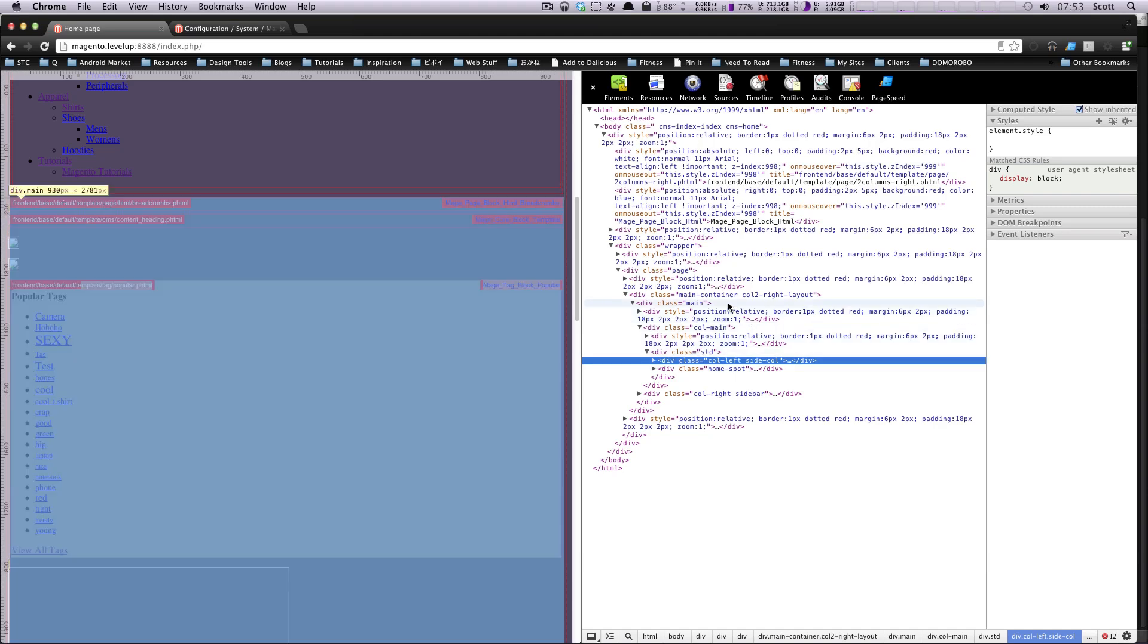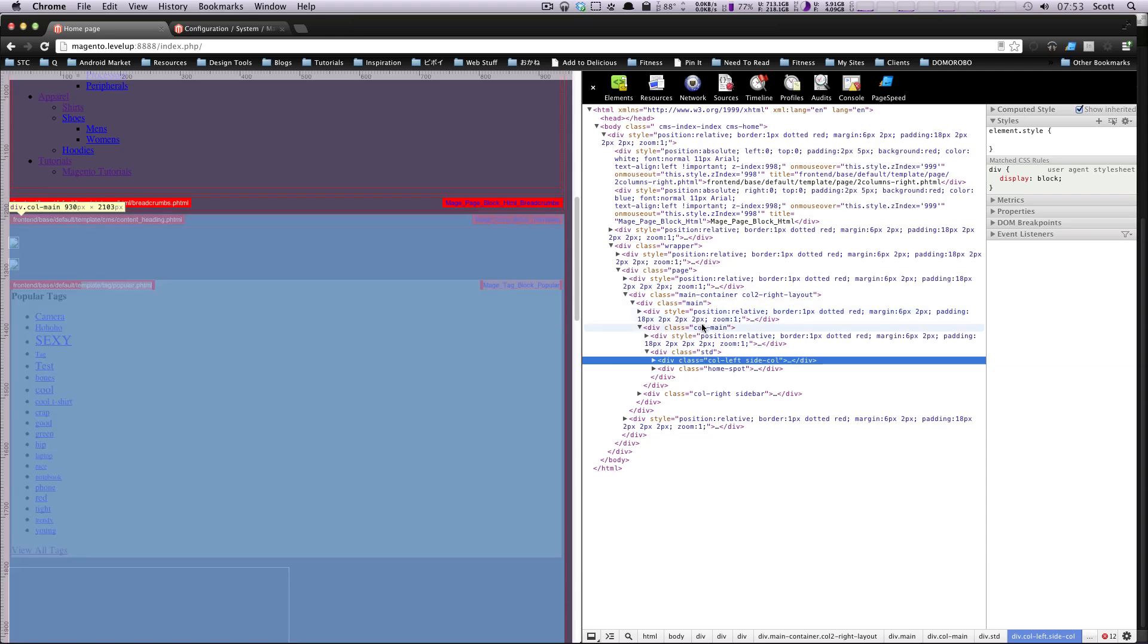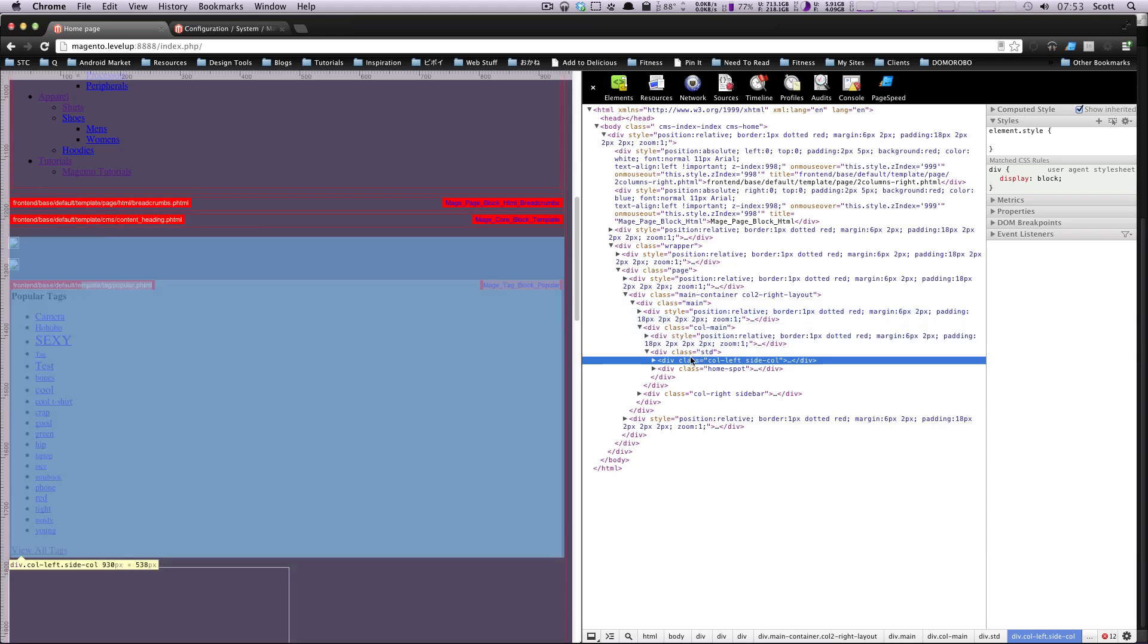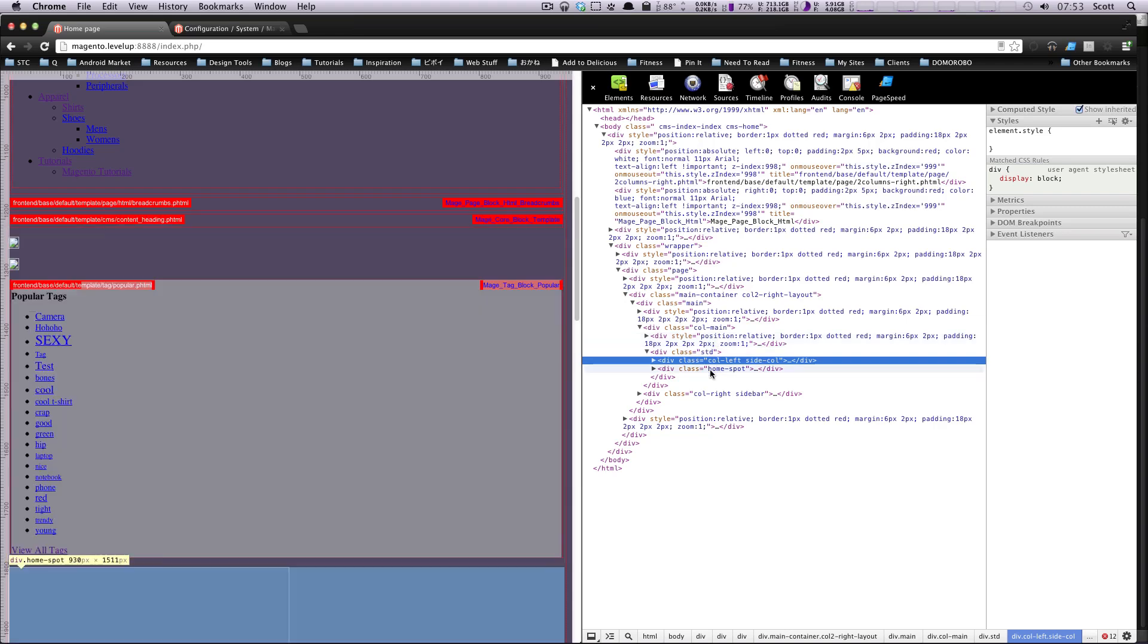CSS is not hard. You just have to spend the time, learn the basics, and it'll all make a ton of sense. And then you'll be able to modify your site in all sorts of ways.